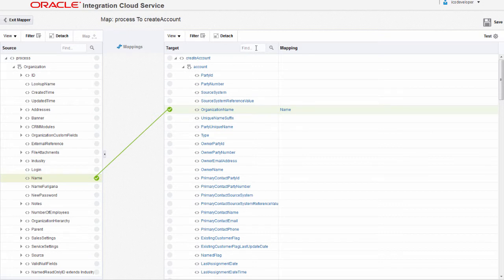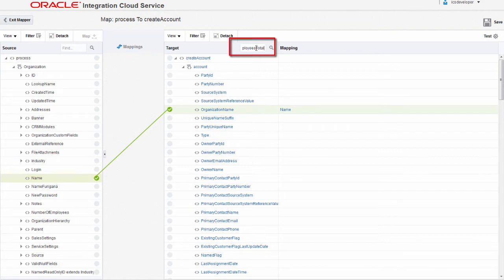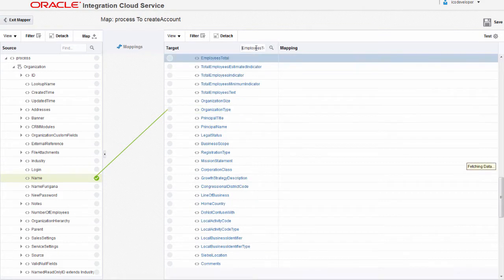Because my data structure is fairly large, I'm going to perform a search to find the employees total field in the target.